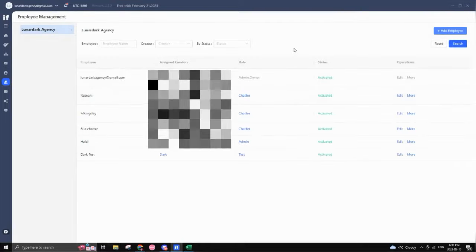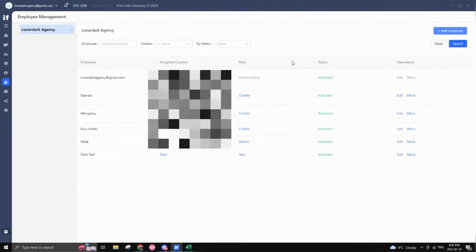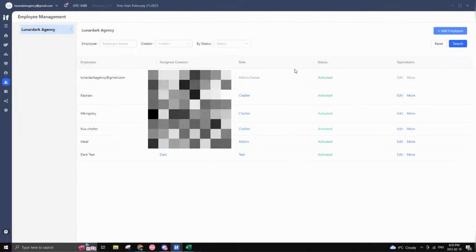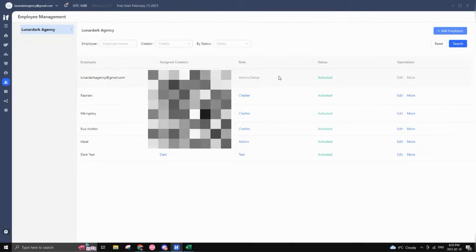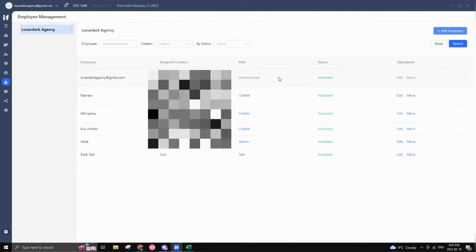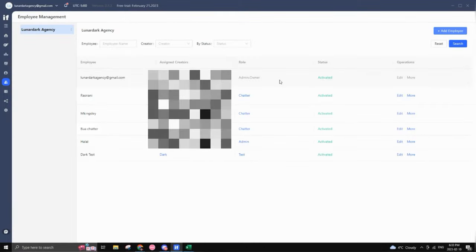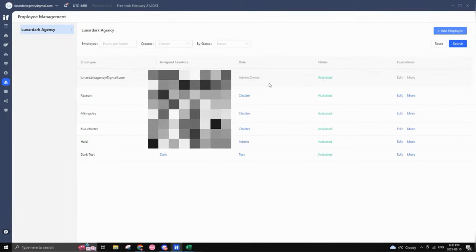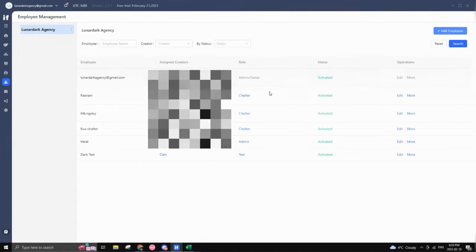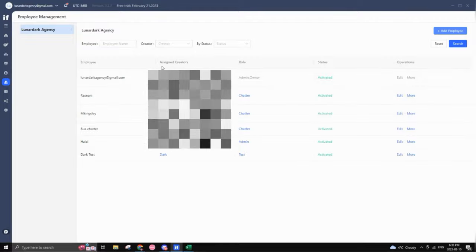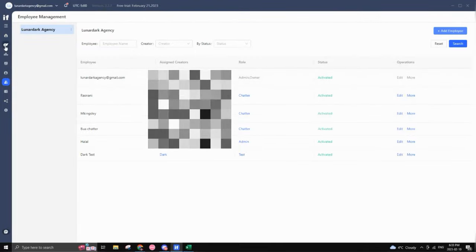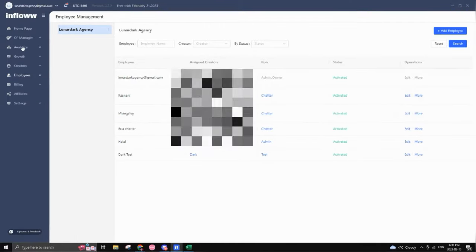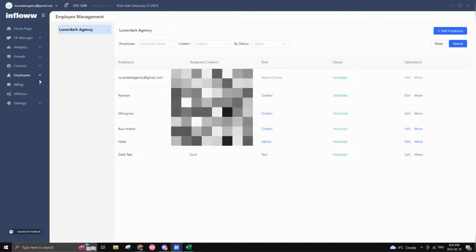So from here, how it works is once you basically add them, they would receive an email directly with a link to download inflow and create their own password so that they can access inflow itself. And once they log in, they're automatically in your inflow and based on whatever creators you've assigned to them, they will automatically see them in the OF manager section right here, which is great.